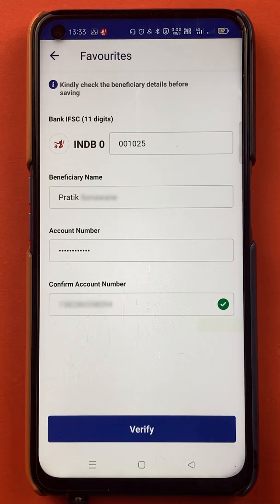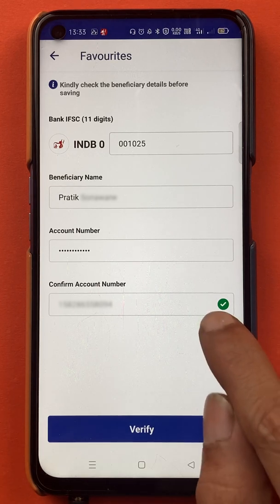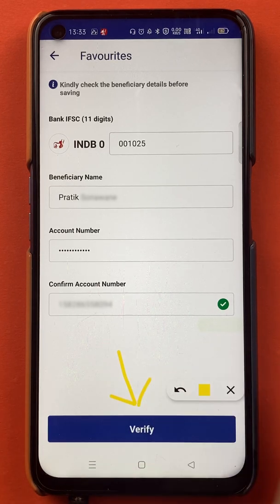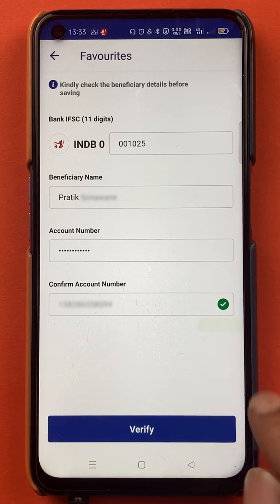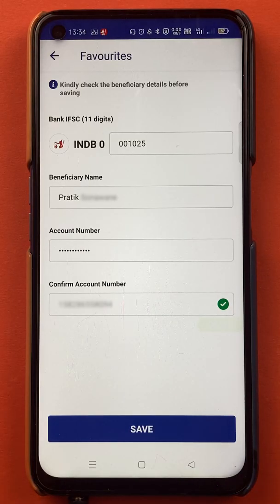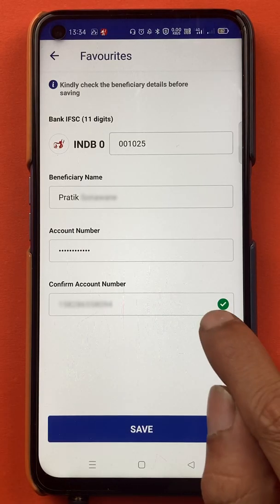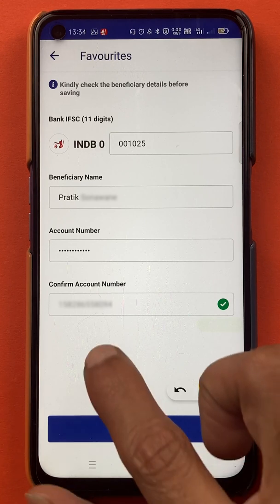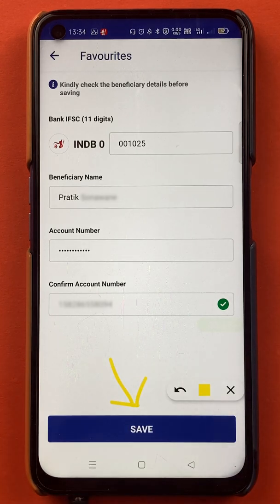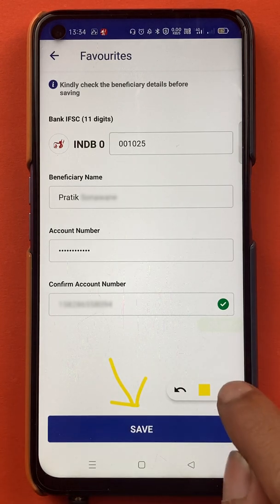I have entered all the details properly. Now after entering all the details, I will click on Verify. The details have been verified, and after that you can see the button changes to Save.